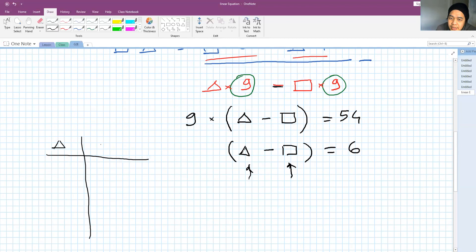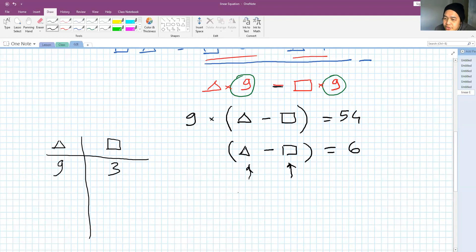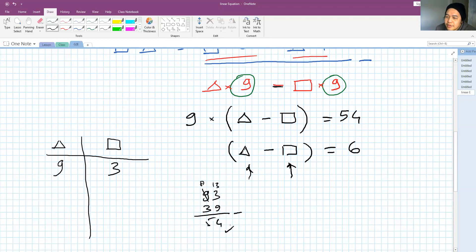Let's start with, for example, if triangle is 9: what is 9 minus something to give 6? The square has to be 3. Let's check: if the number is 93 and you swap the digits to get 39, the difference is 54. So the first answer is triangle = 9, square = 3.